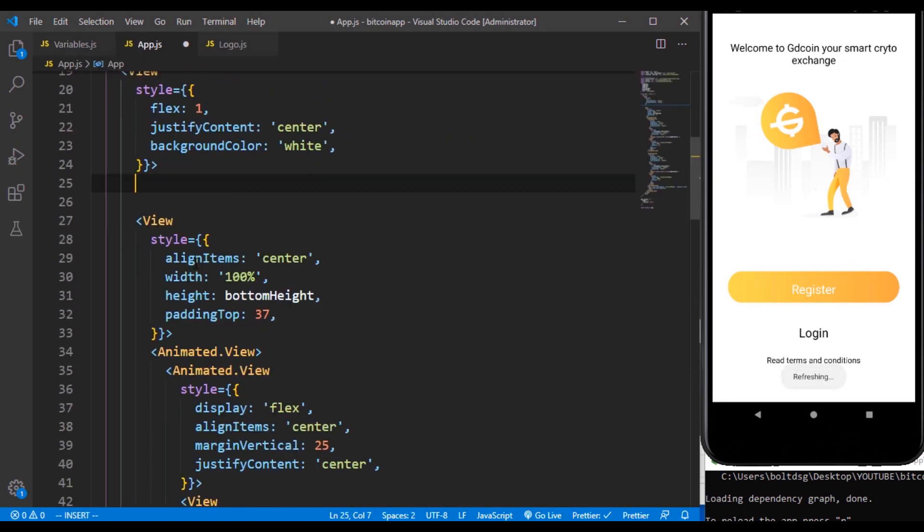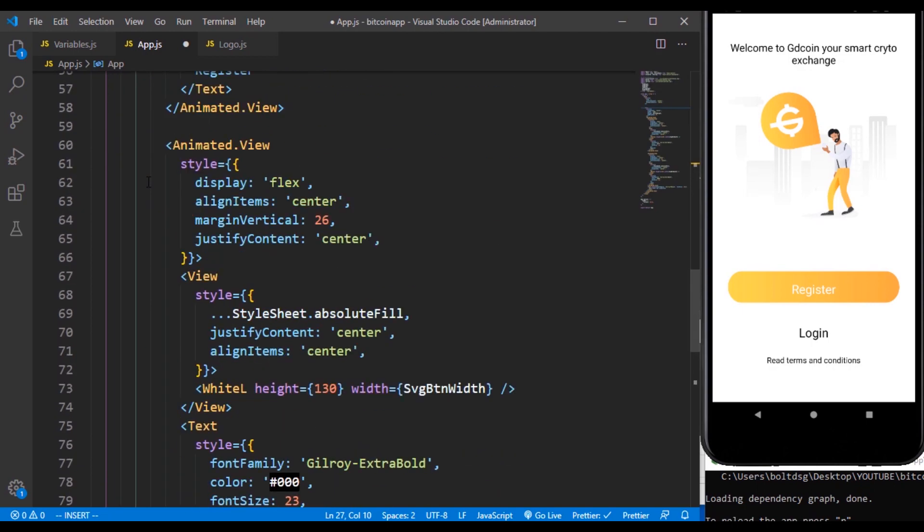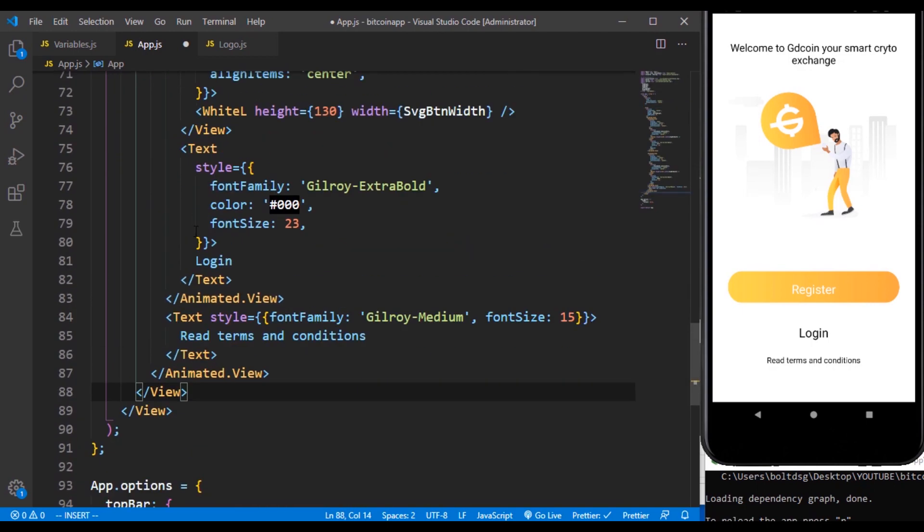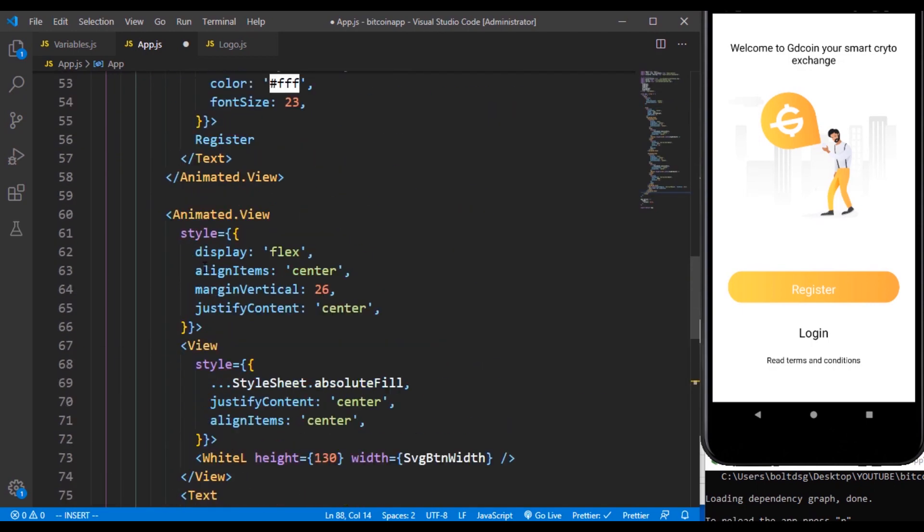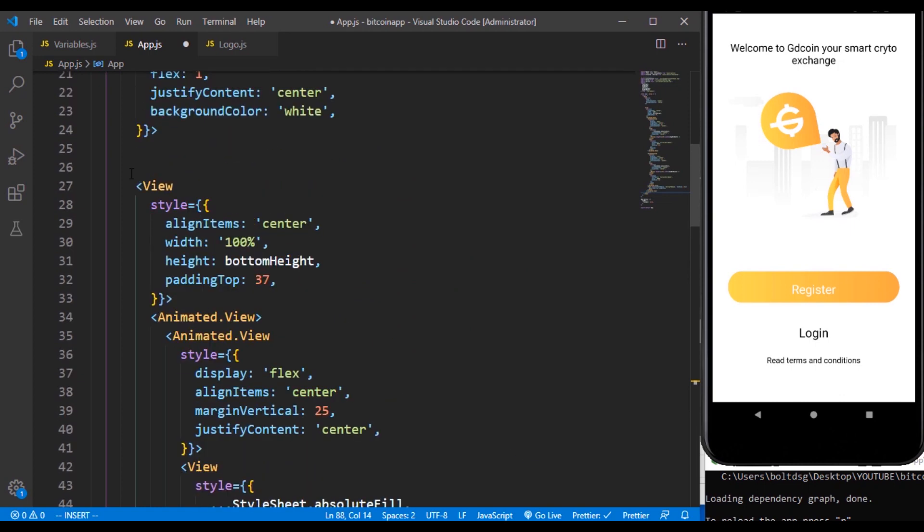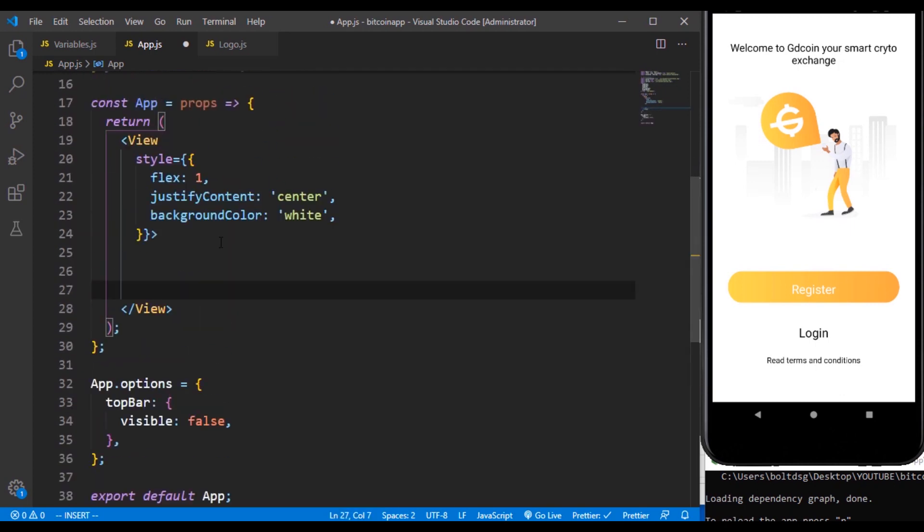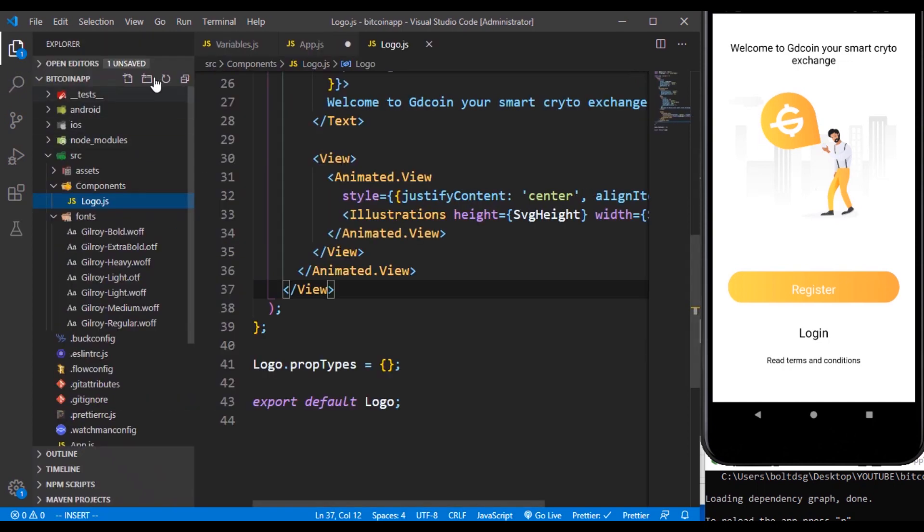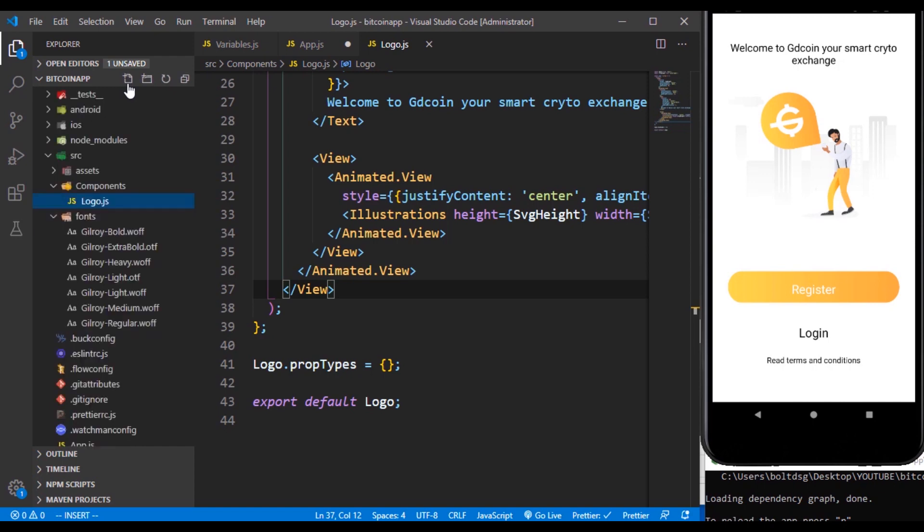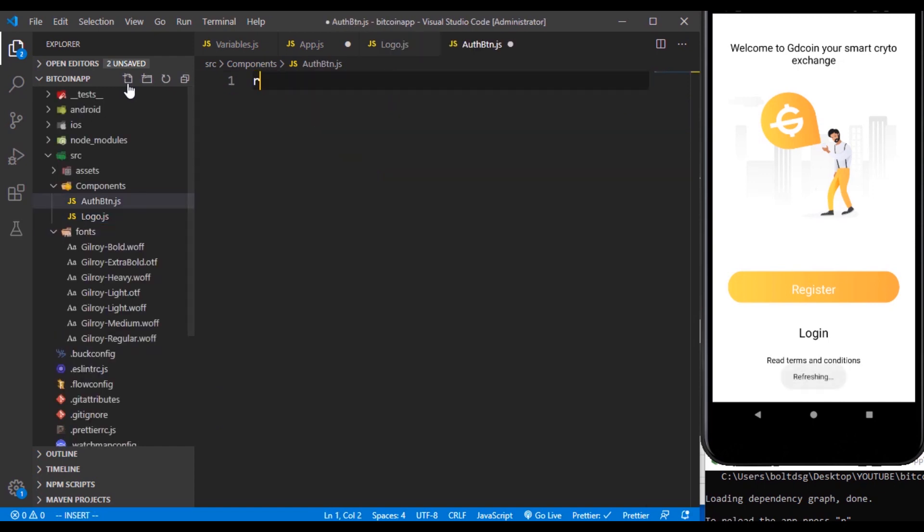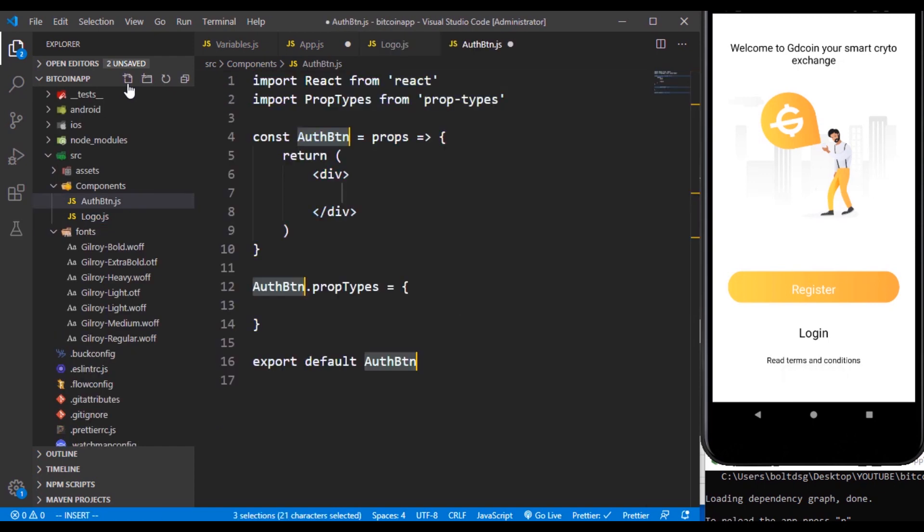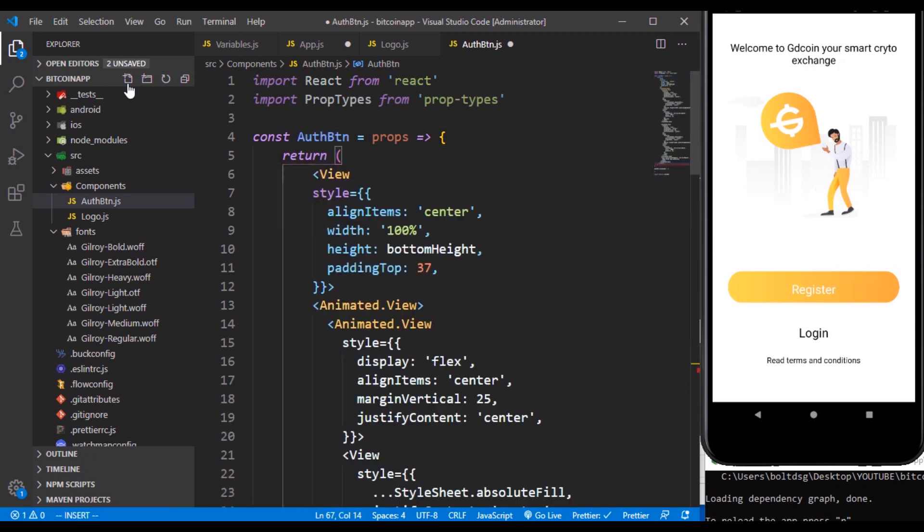The next thing is also to grab this one. This one we are going to call it auth button, authentication button, however you want to call it. So this one is going to be same directory. We'll create a file called auth btn. Then we can still do exactly what we did and inside there you can paste this.